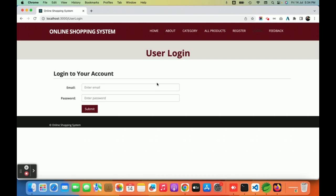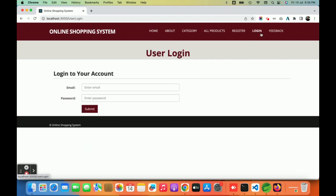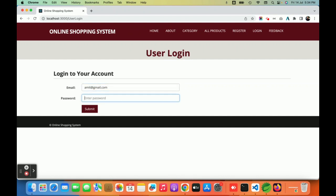We have created a single login page for all roles, so all users — admin, customer, and delivery partner — can log in from a single page. There is also a feedback page where a user can submit feedback.